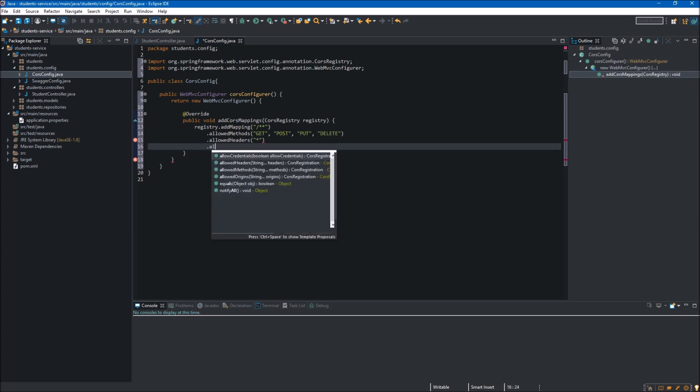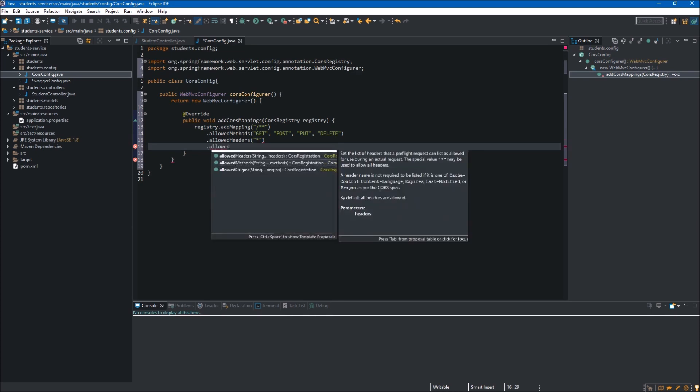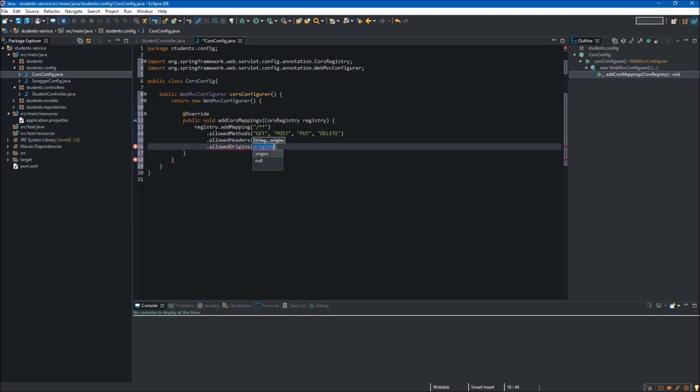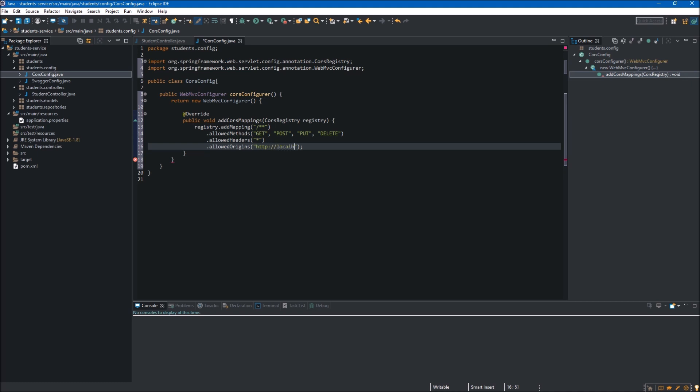The last method we want to use is allowedOrigins. Over here we will specify from which domains we want to accept requests. Like in other methods, we can use a wildcard so our service will accept requests from every domain, or we can provide a specific URL. In my case it will be http://localhost on port 4200.